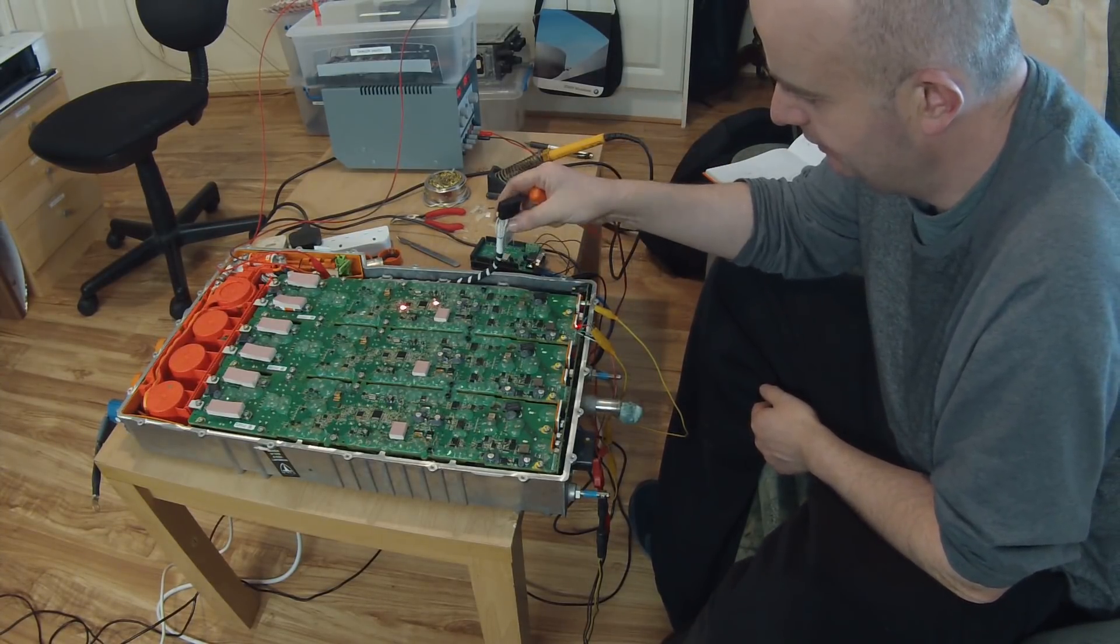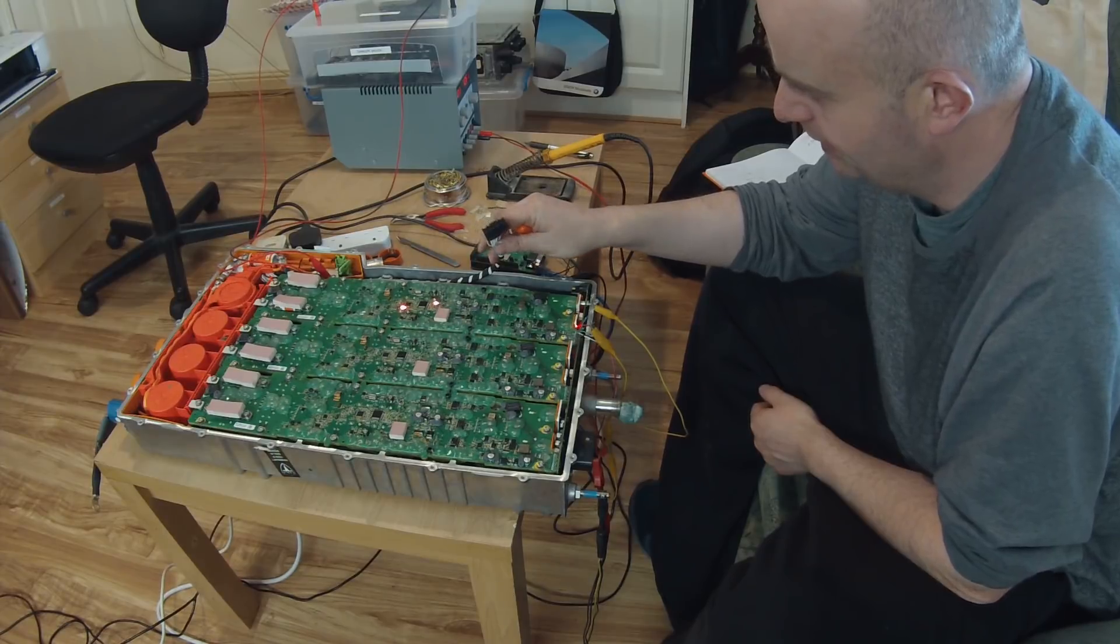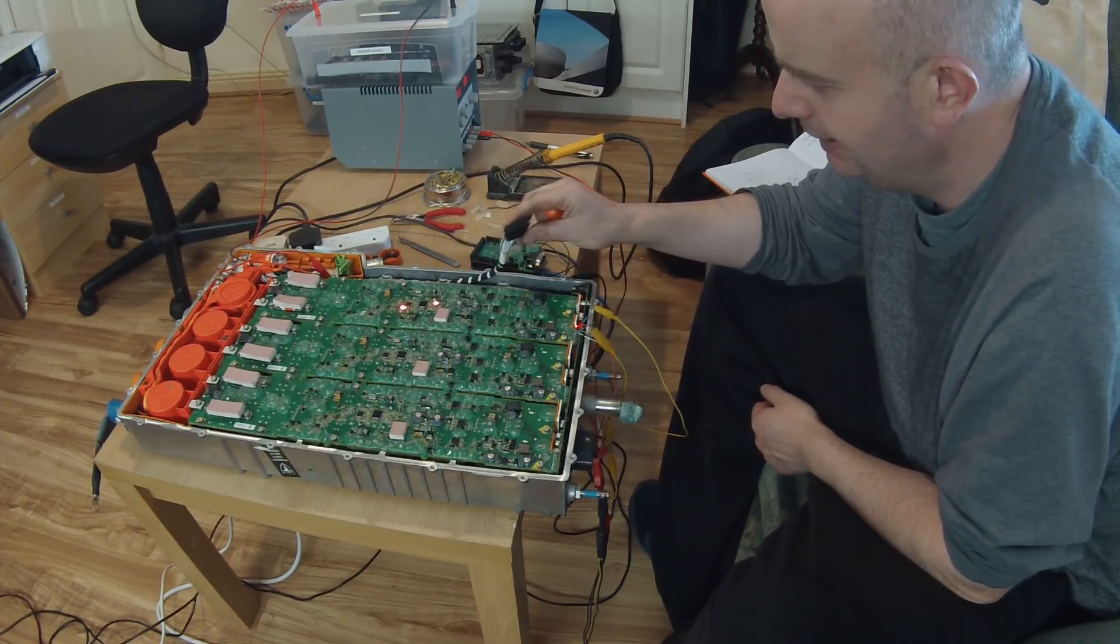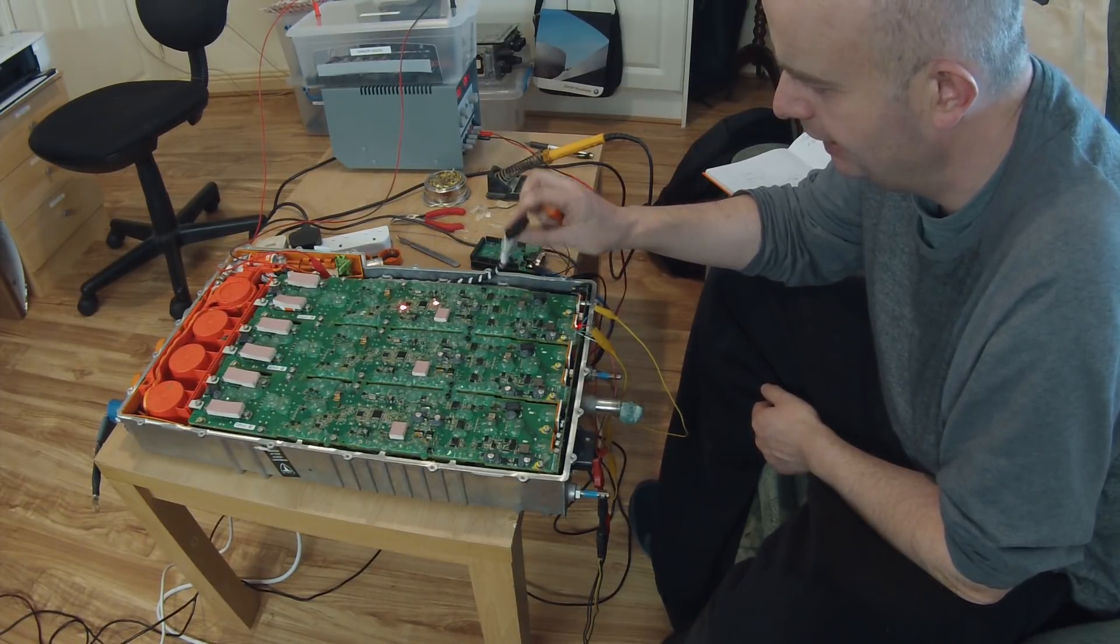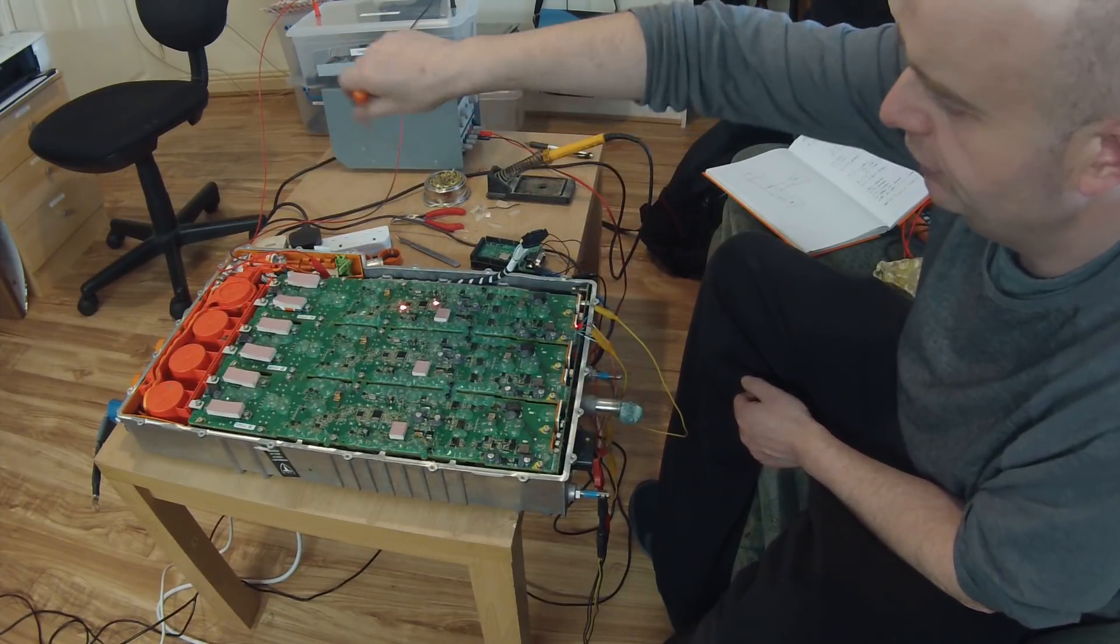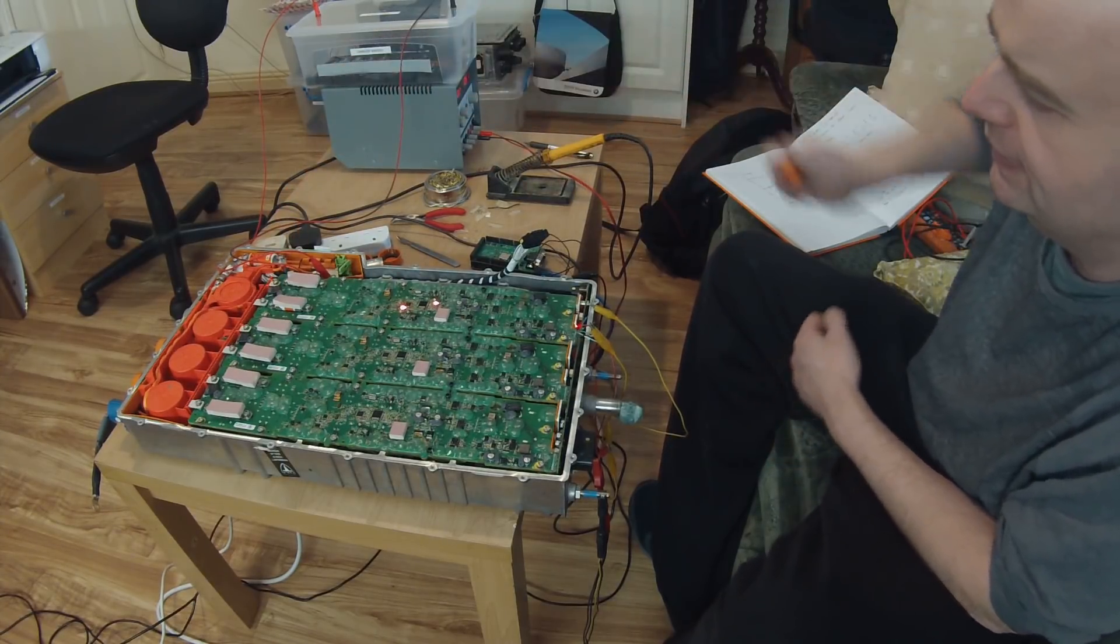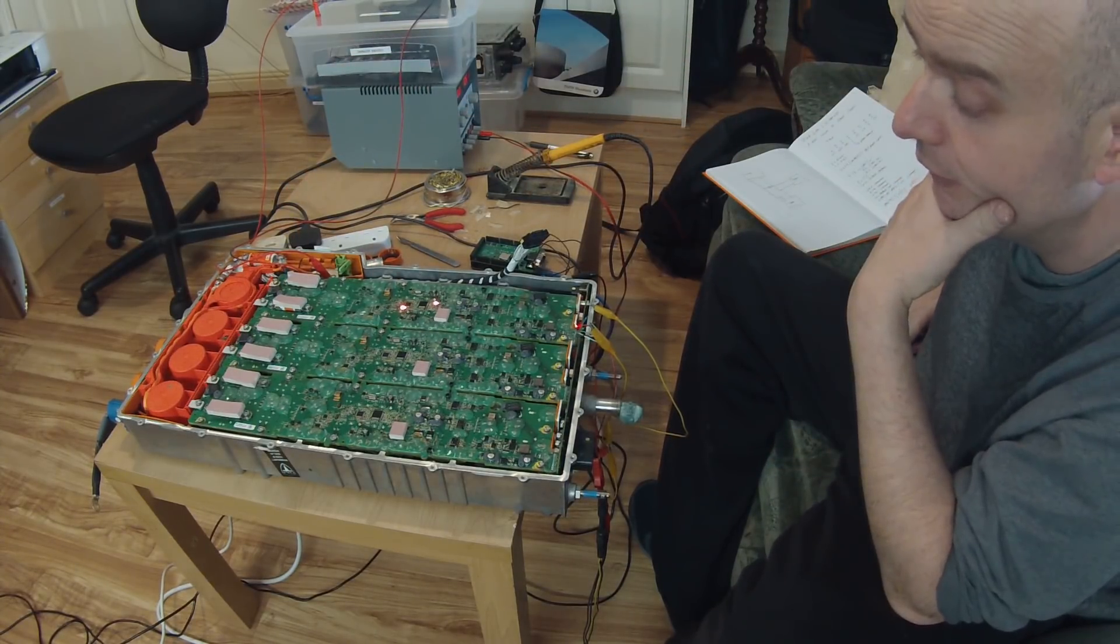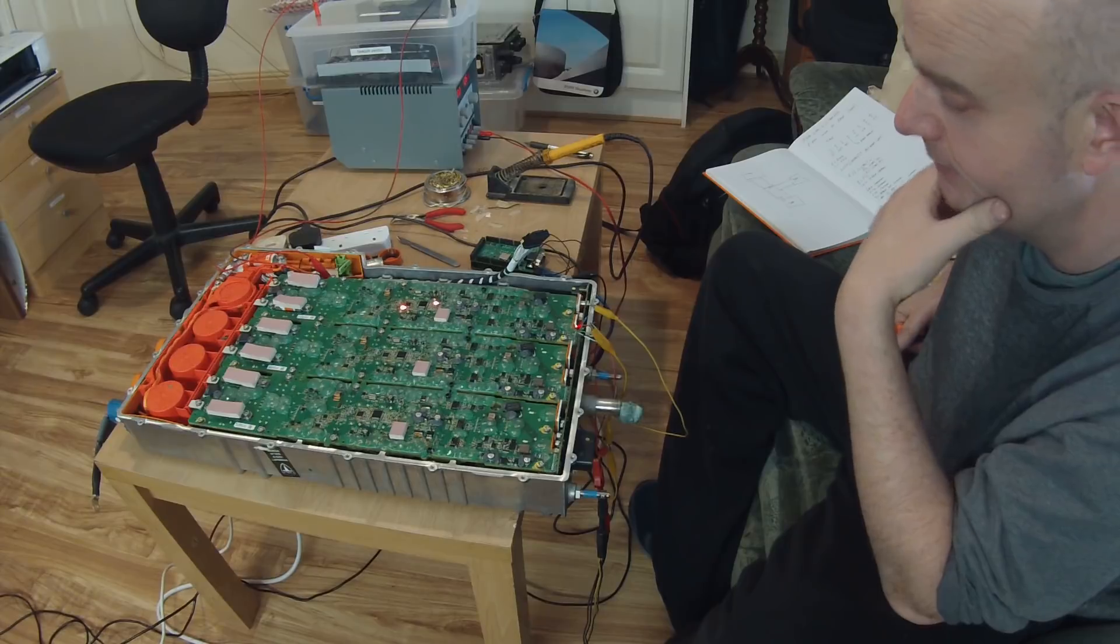Also connected to the logic board is this 24-way T-connector here, that's leading down into the high voltage junction box section of our charger.